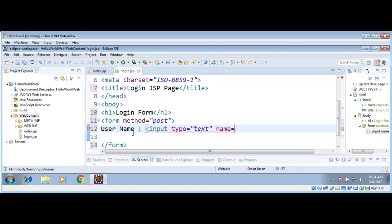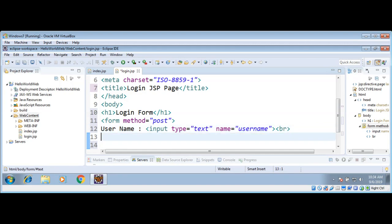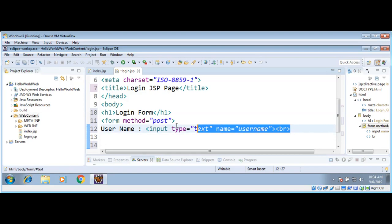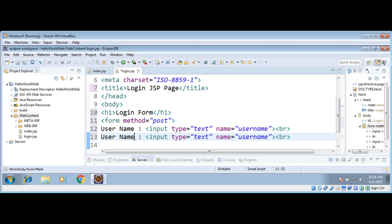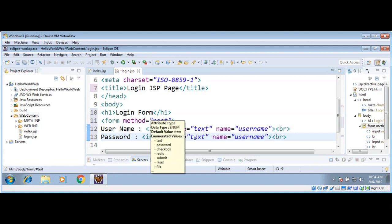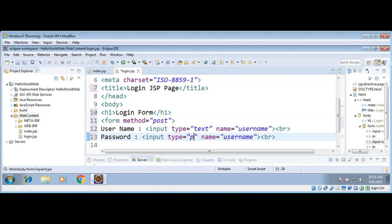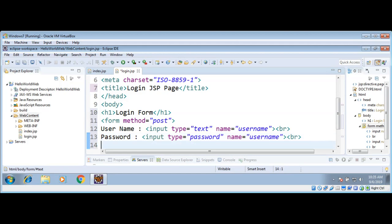The name attribute will be set to 'username'. I will add a break for a new line, and then I will do the same for password — I'm just going to copy from here and modify it. The label will be 'password', and the input type will be 'password' so we don't want people to see the password when they type.